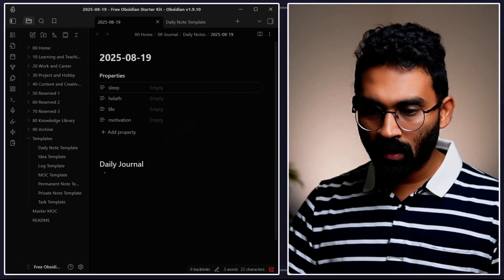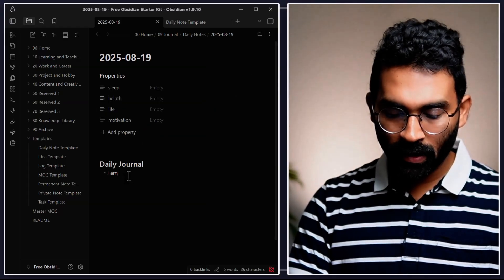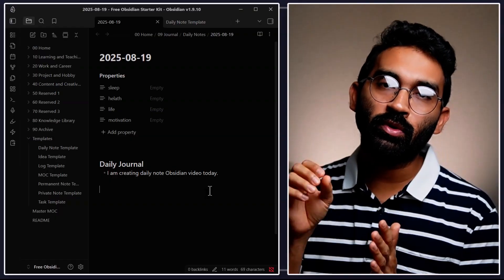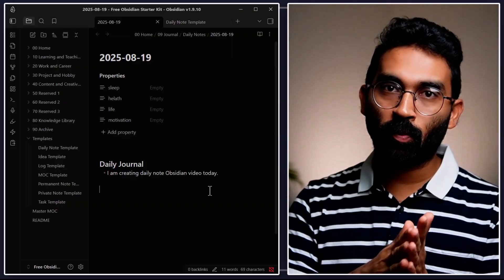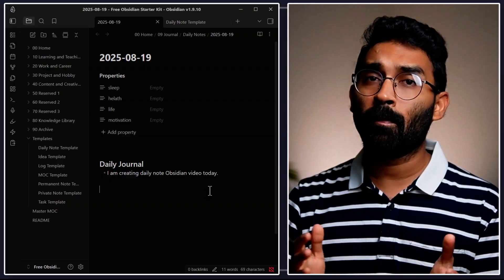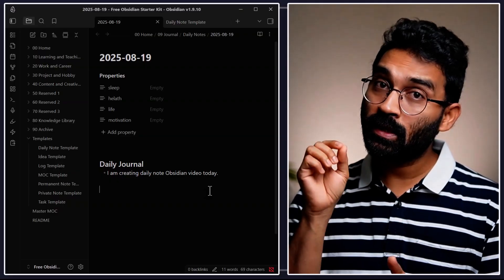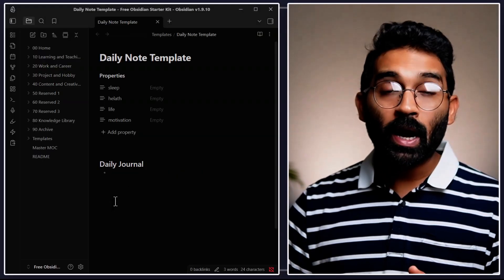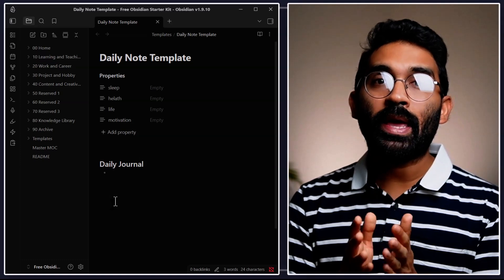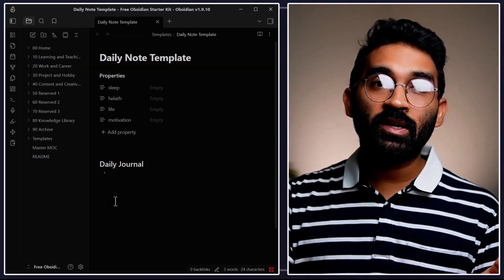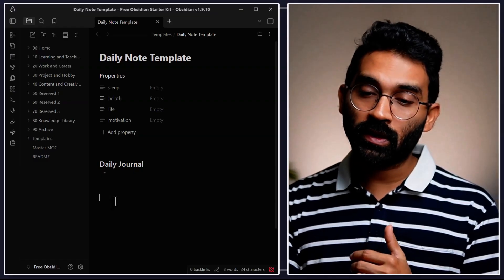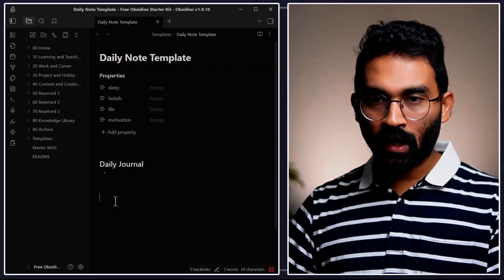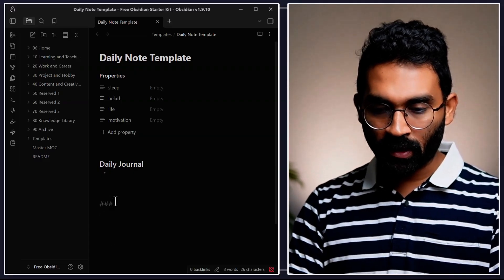Let me write something in the daily journal — "I am creating daily note Obsidian video today." The next thing we'll do is how to keep track of all your tasks from multiple meetings and multiple projects inside the daily note. Every day I work on multiple projects, so I want to curate all tasks from different projects and different notes into my daily note as my main focus for today.